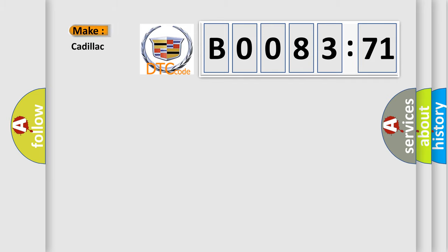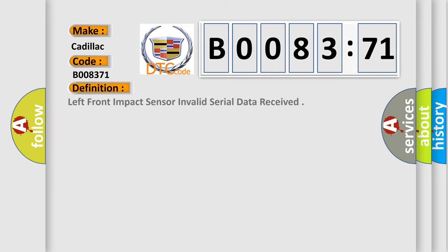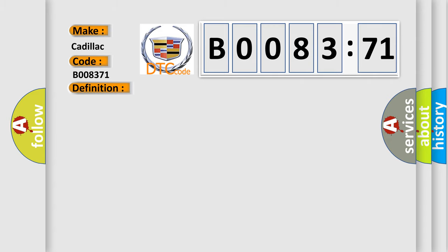So, what does the diagnostic trouble code B008371 interpret specifically? Cadillac, car manufacturer. The basic definition is: Left front impact sensor invalid serial data received.